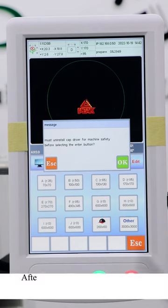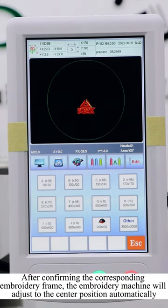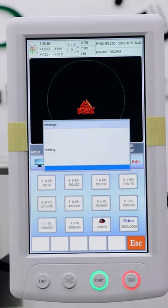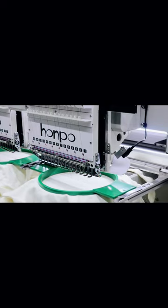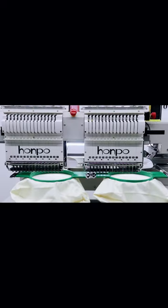After confirming the corresponding embroidery frame, the embroidery machine will adjust to the center position automatically.